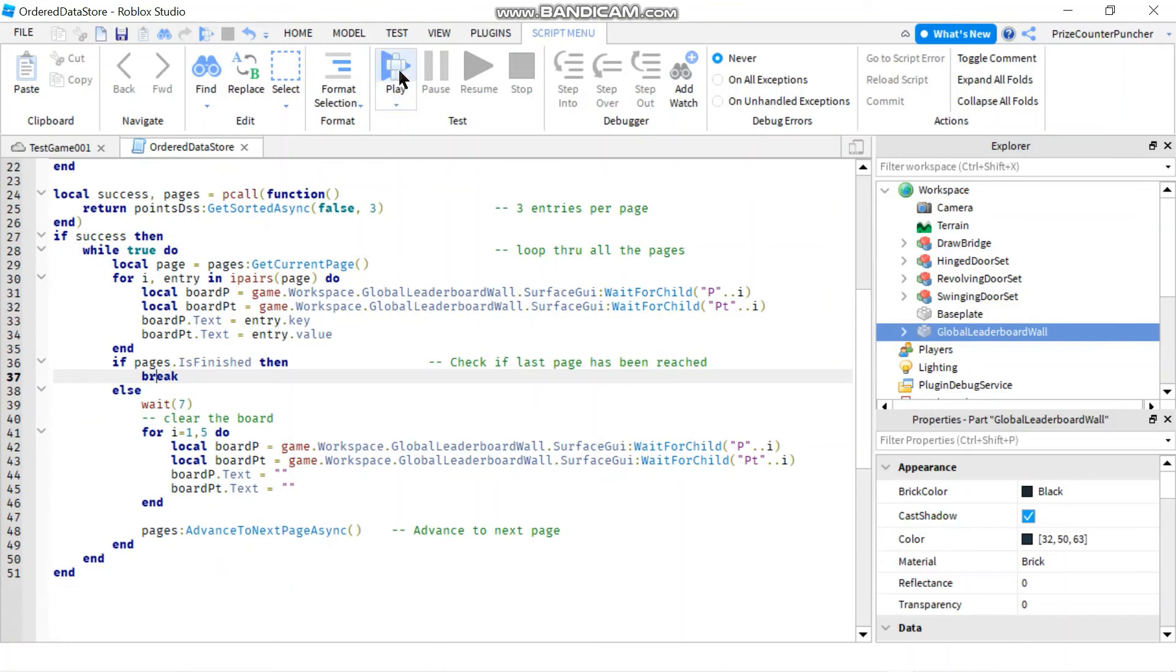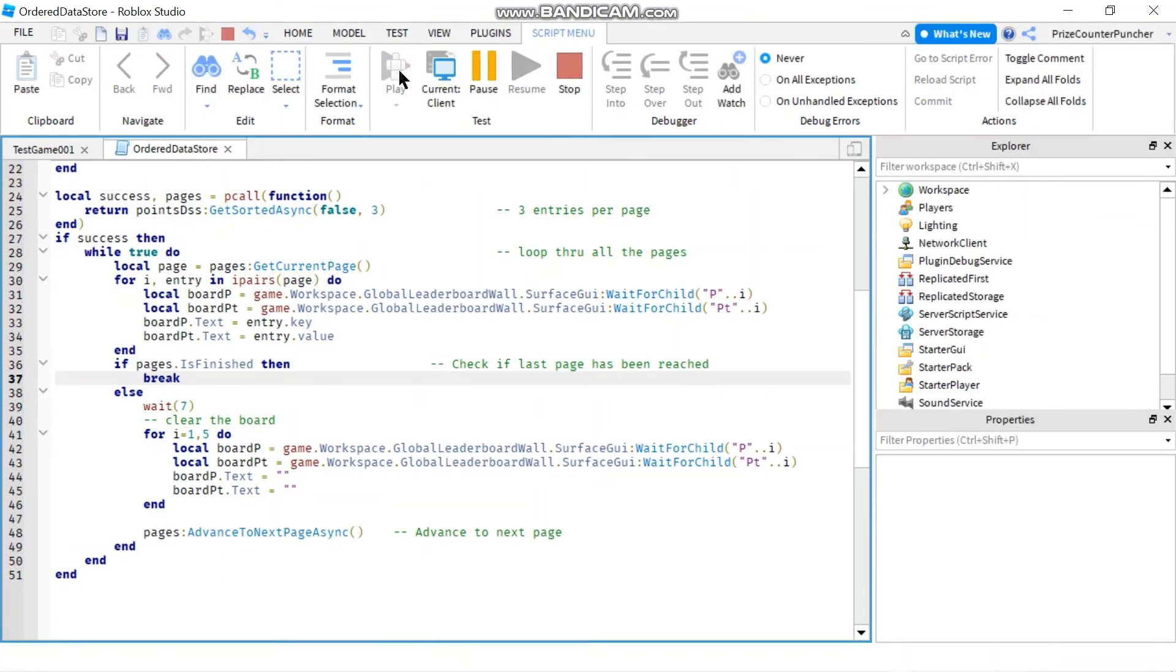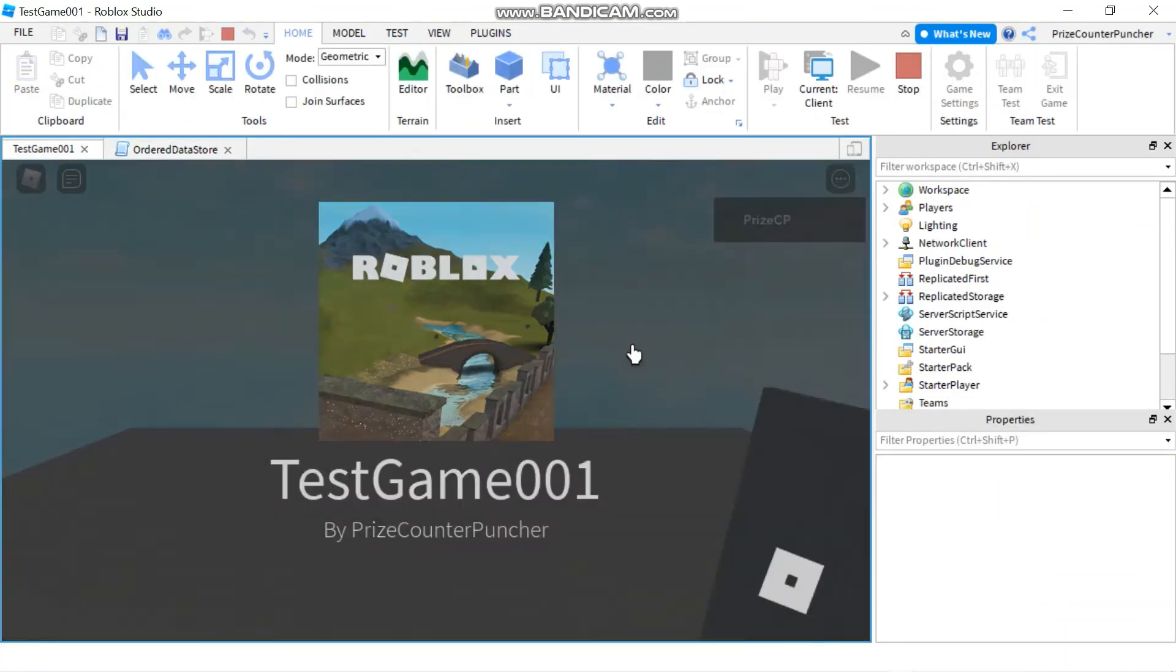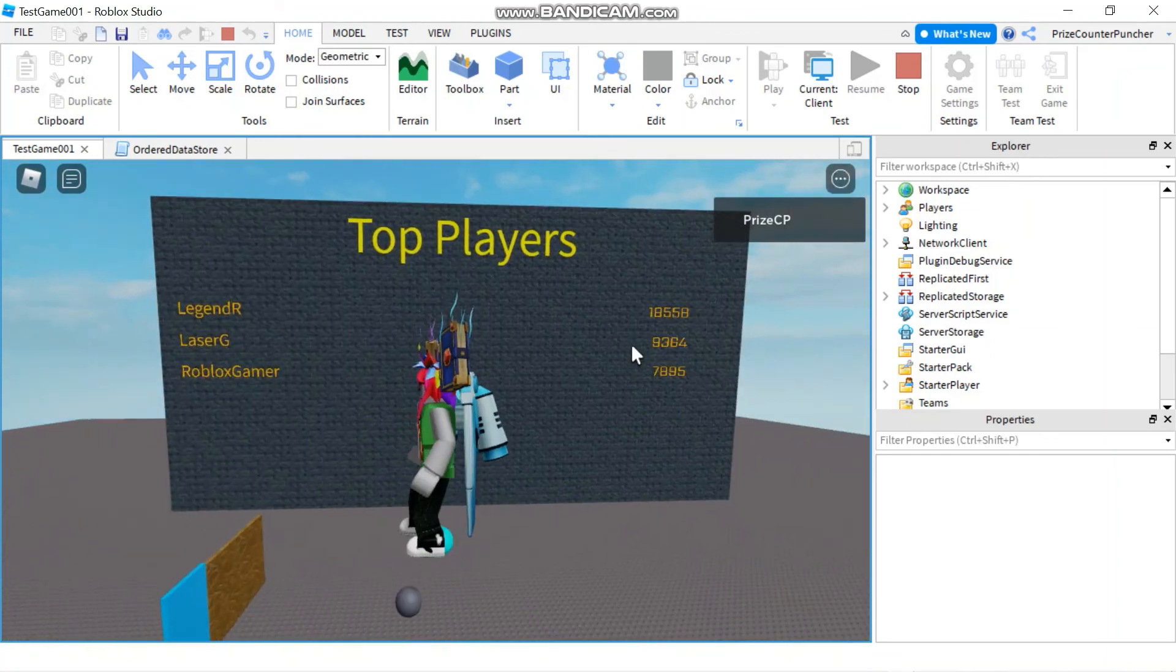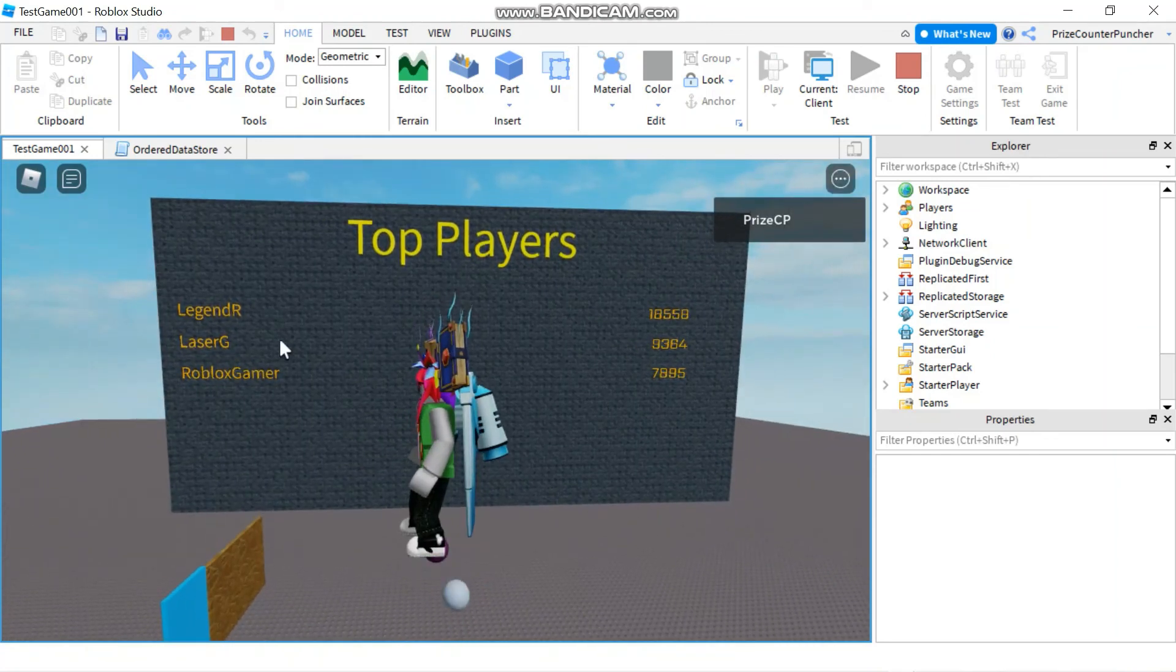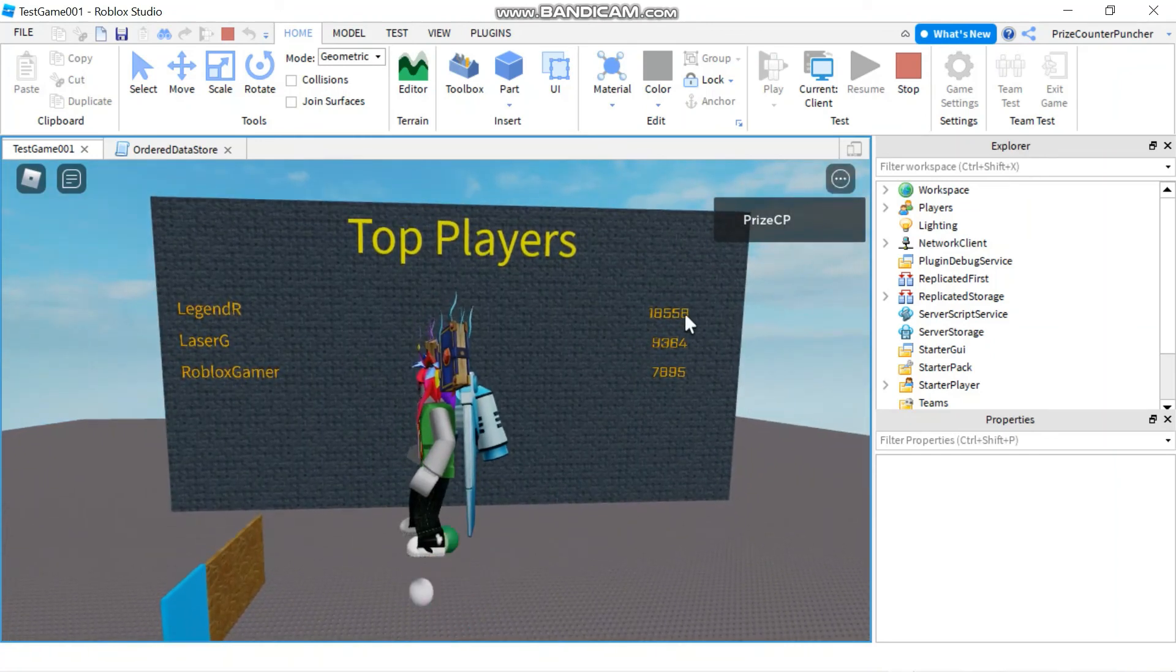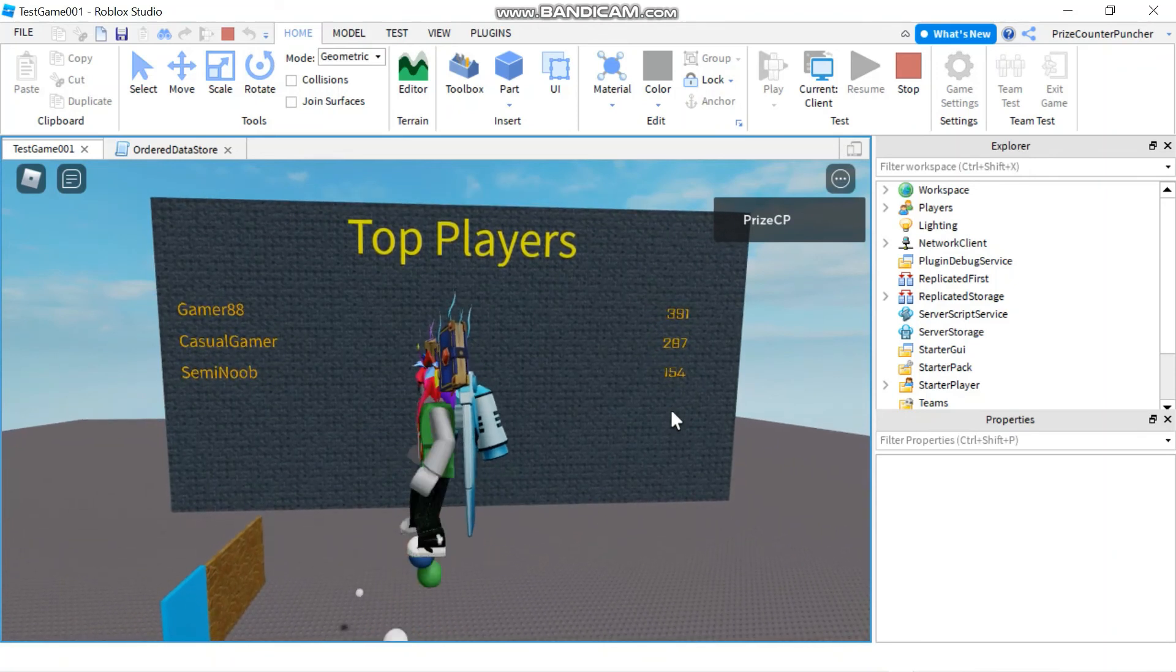So here I have the first page with the first three players, the three top players. Give it seven seconds. Here is the second page - three more players. And the next one should have only two players.